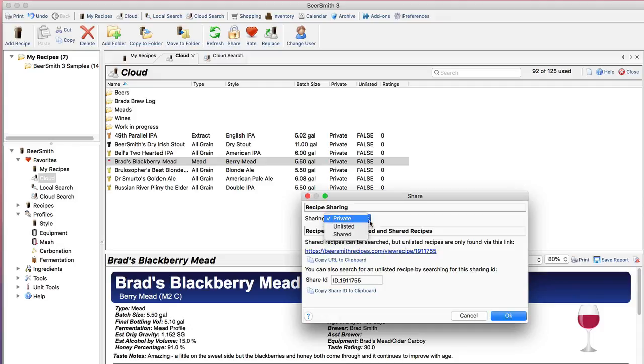The second option is a new option called unlisted. Unlisted recipes are accessible only via direct link but they won't show up in the public search results. This is a good option if you want to share a recipe with a few friends but don't want the whole world to see it.